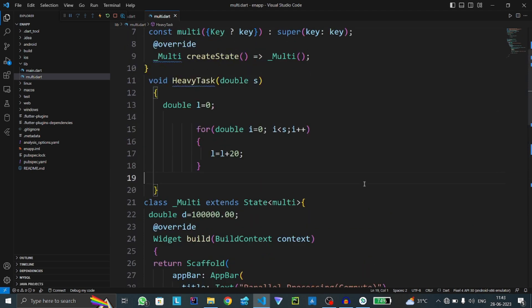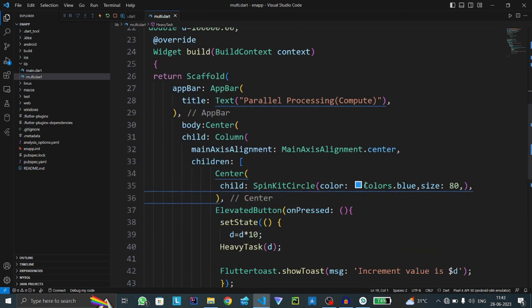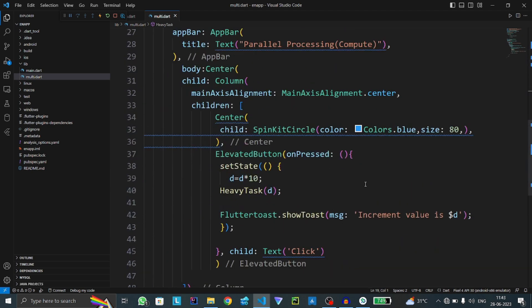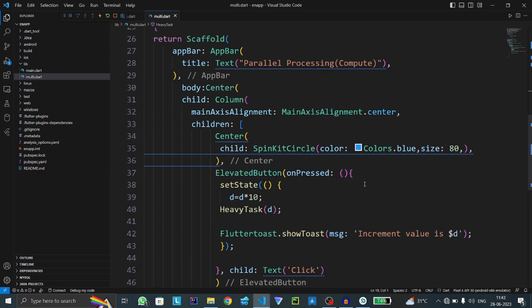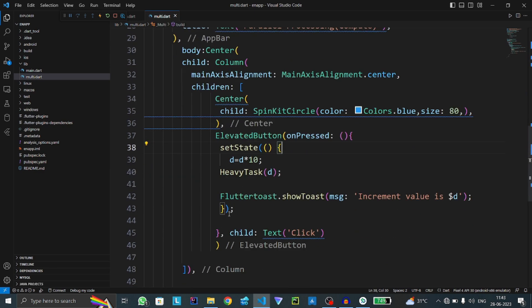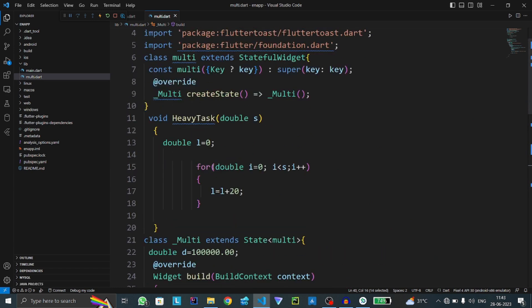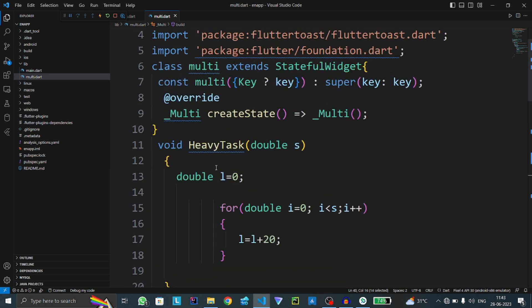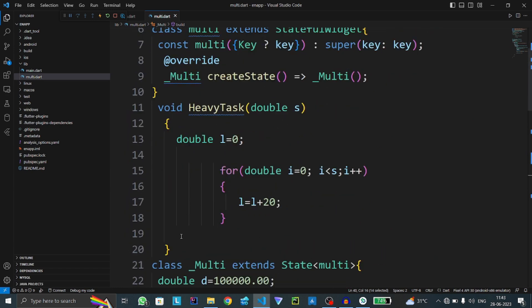Let me explain the code. First of all, when I click on this button, this heavy task is executed. Here you can see this heavy task is executing.